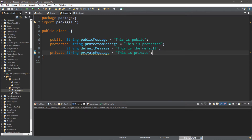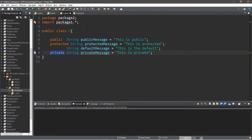Hey, what's going on everybody, it's your bro. Hope you're doing well. In this video I'm going to teach you guys about different access modifiers in Java, so sit back, relax, and enjoy the show.